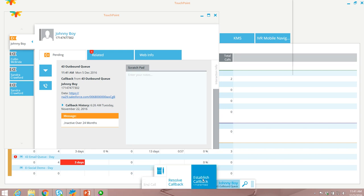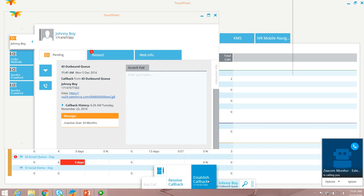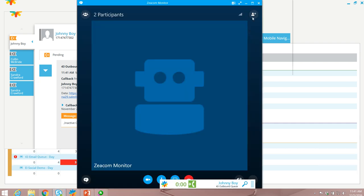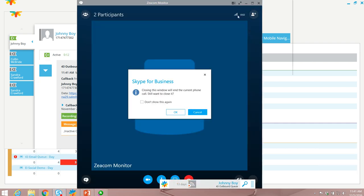I can establish the callback. The call will be established. In this case it's going to be quickly hung up on.